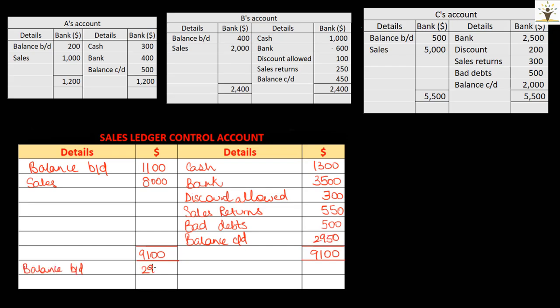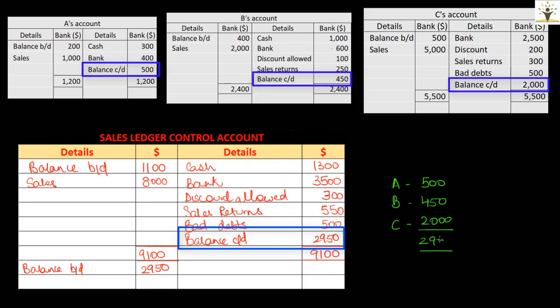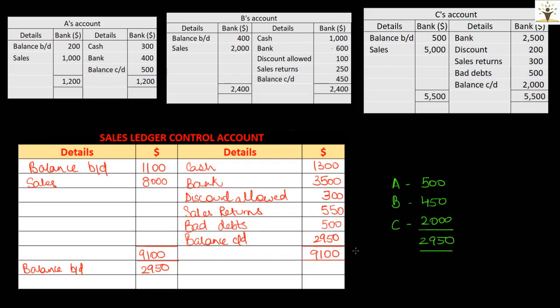The last step is to compare the closing balance as per the sales ledger control account with the total of closing balances of all the debtors' accounts. The total of closing balances in A, B, and C accounts is $2,950, which matches with the debit balance of the sales ledger control account. This is an indication that all the debtors' accounts in the sales ledger are free from errors.